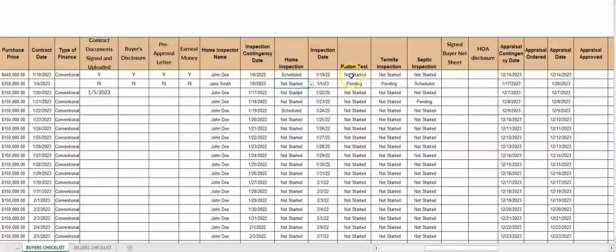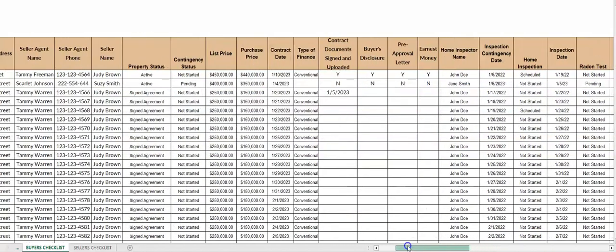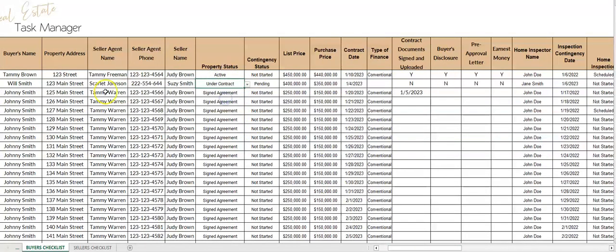Just like that. So the radon test, termite inspection, these all have dropdown boxes. If you scroll to the left, these also have dropdown boxes. Property status, contingency status, they have dropdown boxes as well.